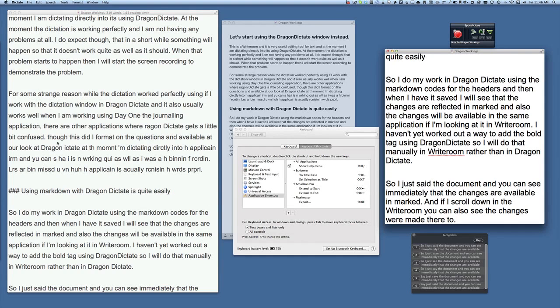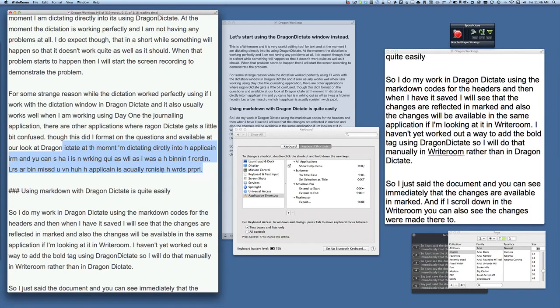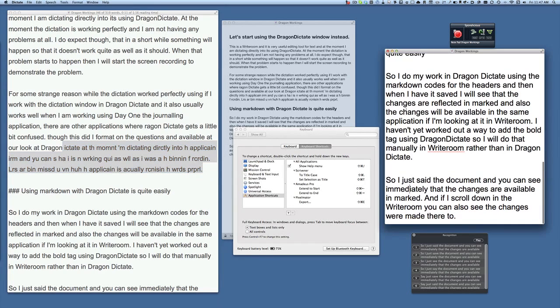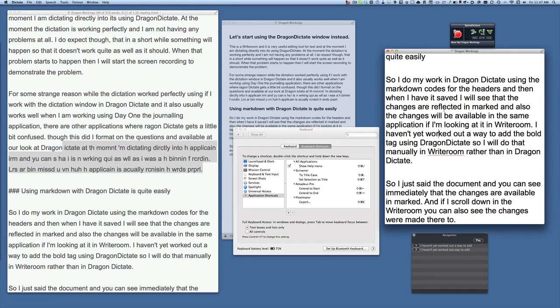So have a look at this text here in Writeroom when it started going bad. So that's why I can't dictate directly into Writeroom. Which is why I have to have this roundabout way of doing the dictation instead by dictating in this one here, Dragon Dictate.